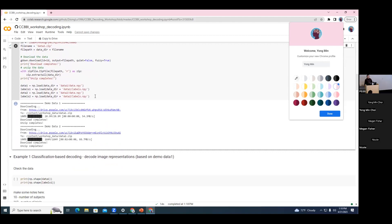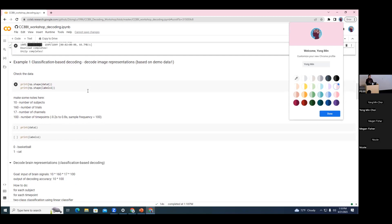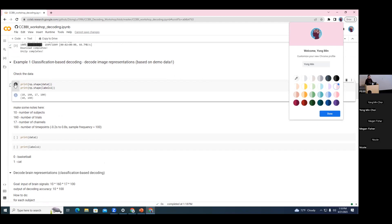After you run this part, you can see the last four lines show four variables: data one, labels one, data two, and labels two. Data one and labels one will be used for example one. Data two and labels two will be used for examples two and three. So we can ignore data two and labels two for now and just use data one and labels one. If everyone has the data, let's start example one, which will do classification-based decoding to decode image representations.